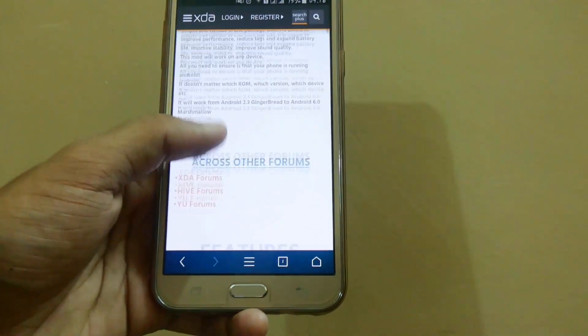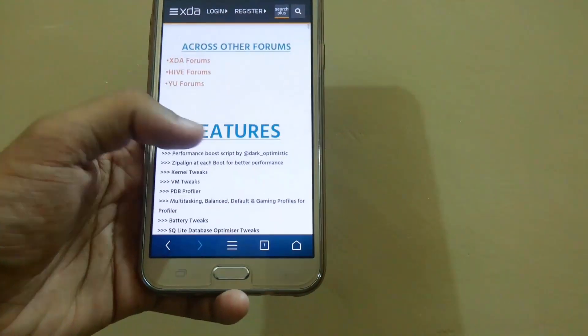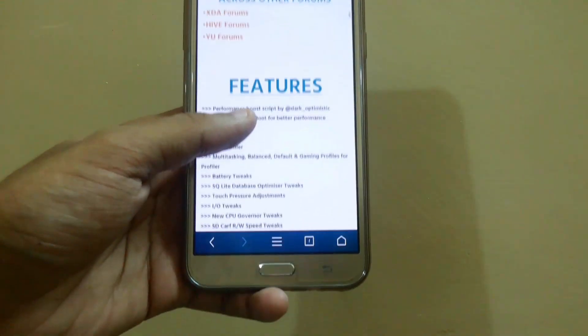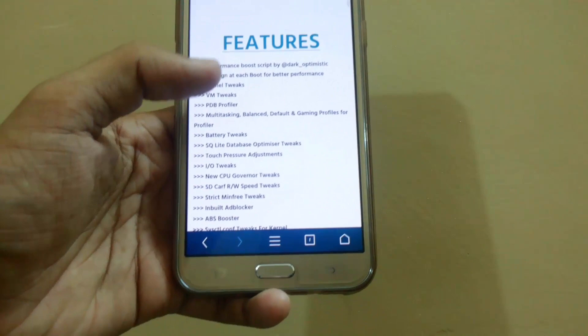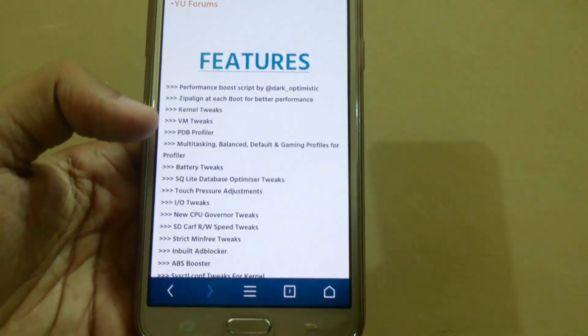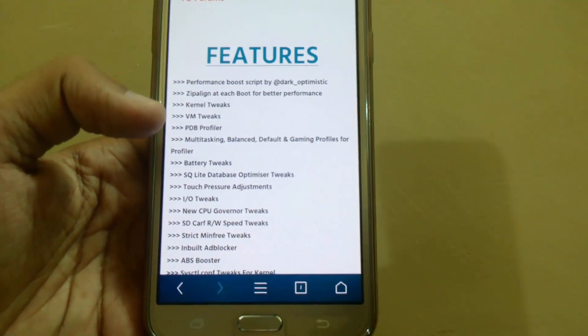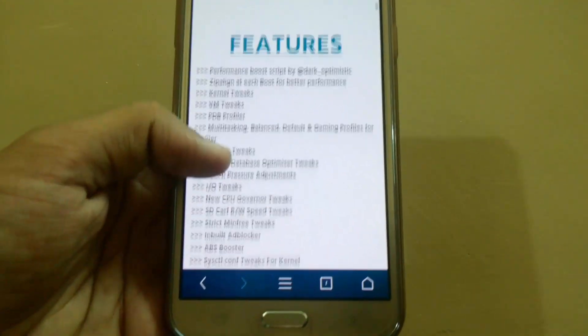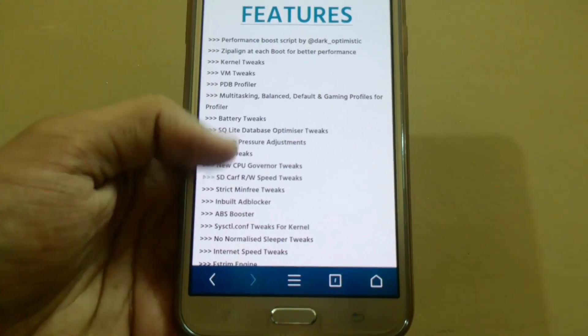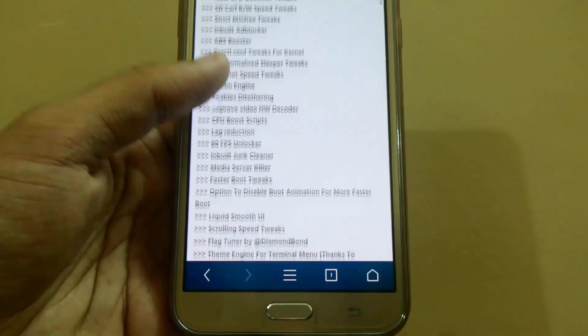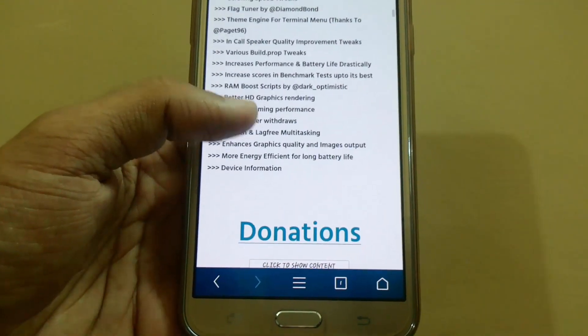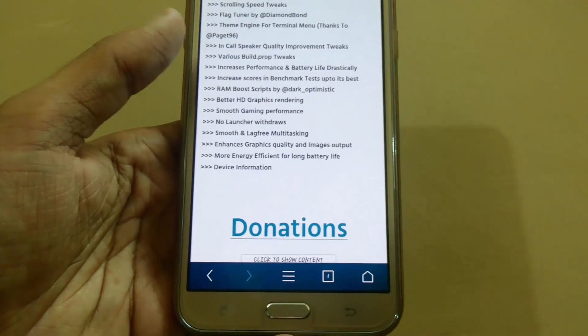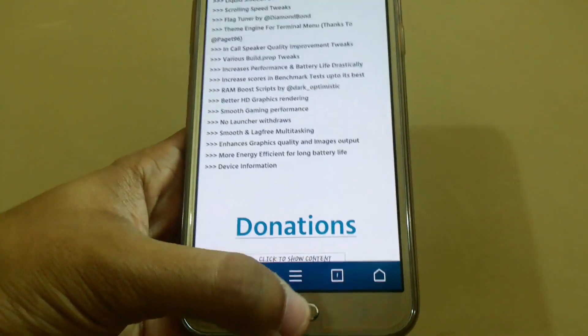With this, you have to flash this file. Here you can see lots of features like VM tweaks, battery tweaks, kernel tweaks and many more. We have lots of features.